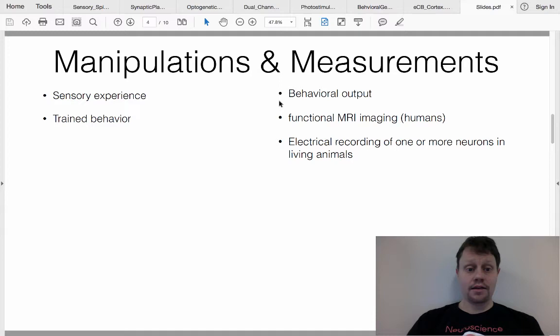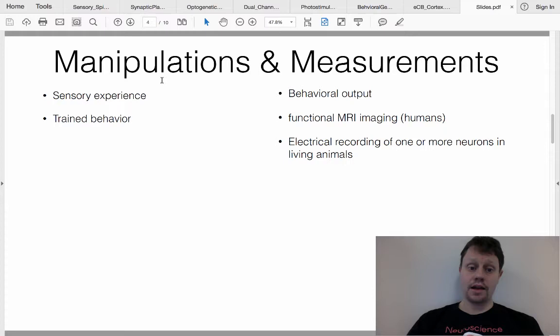Notice that altered sensory experience or trained behavior as a manipulation does not mean you're always going to be using behavioral output as a measurement. In this case, they're combining a behavioral, organismal-level manipulation — changing sensory experience — with electrical recording of one or more neurons in the animal as the measurement.